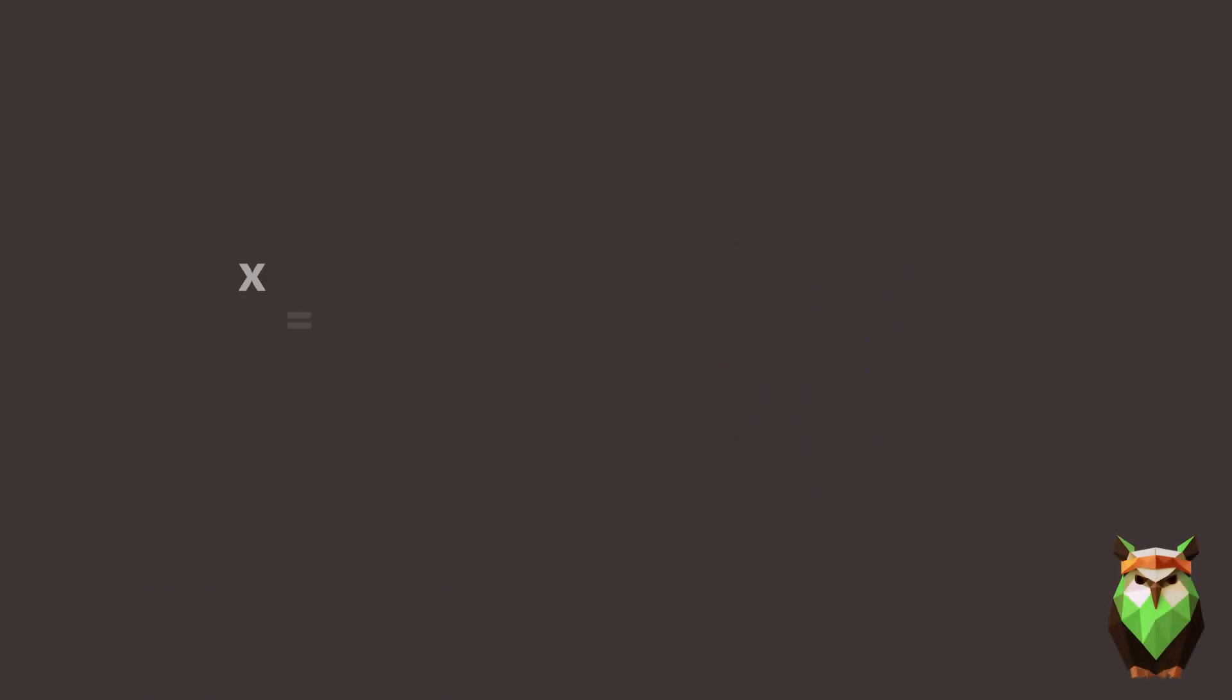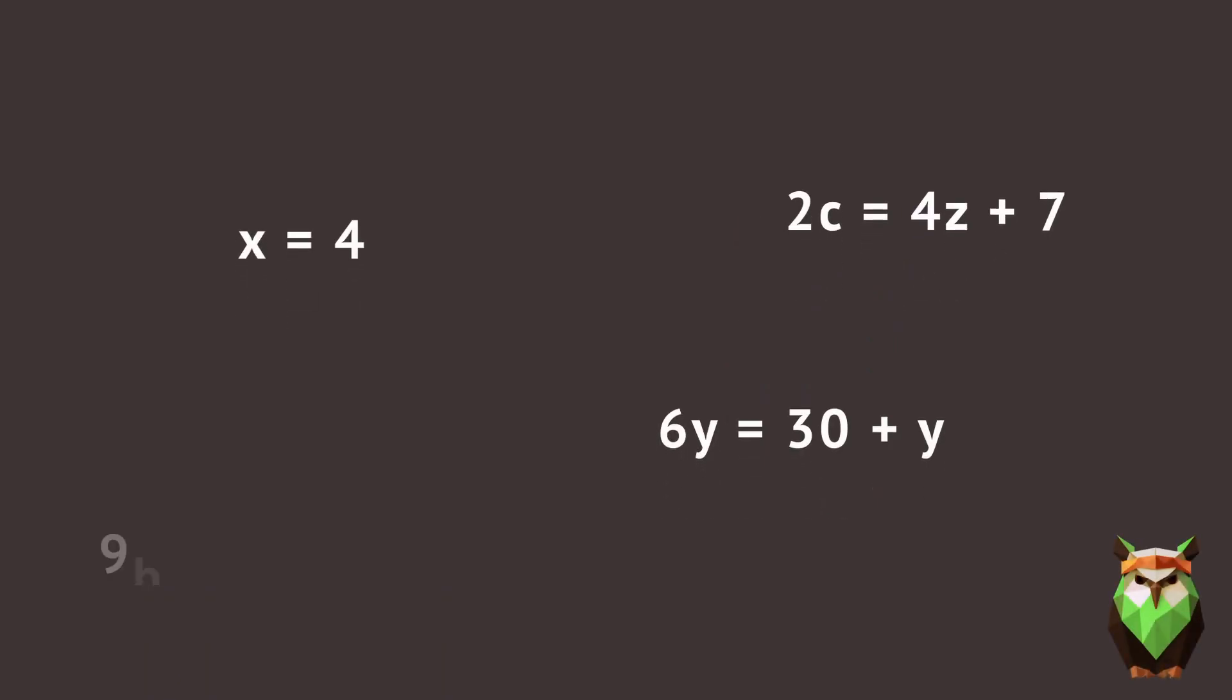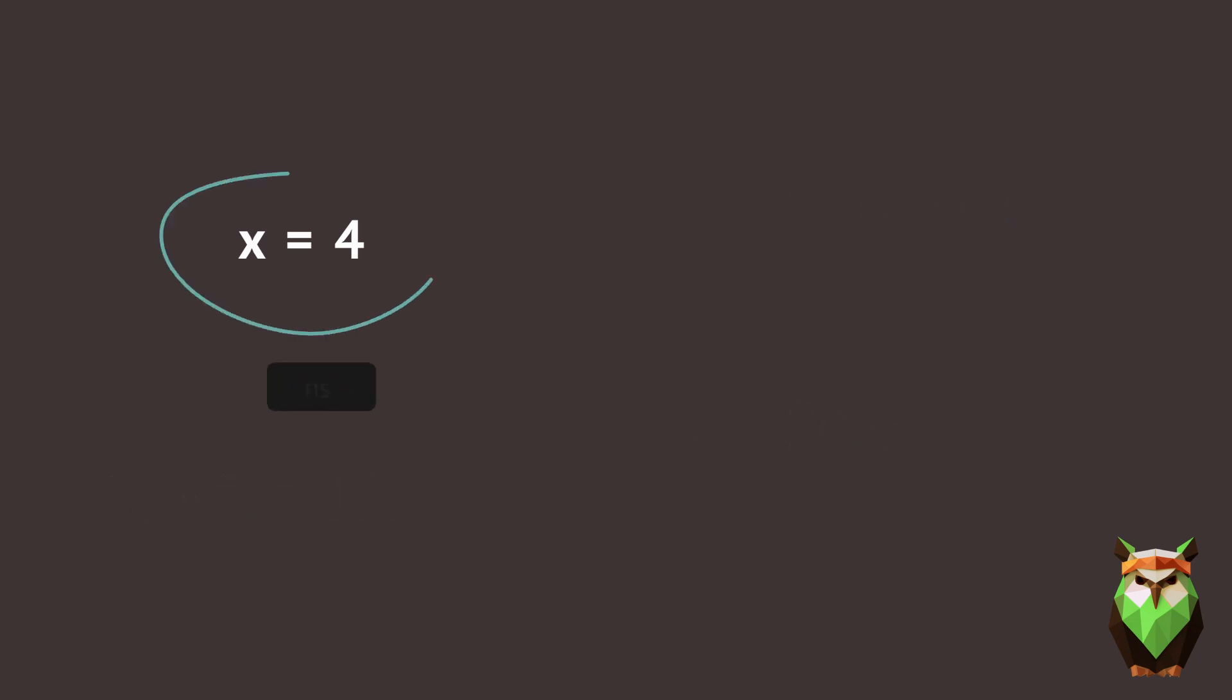In algebra, you'll see a lot of equations. Equations, meaning the left side equals the right side. That's what the equal sign means. Here, x equals 4.